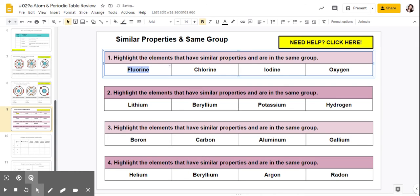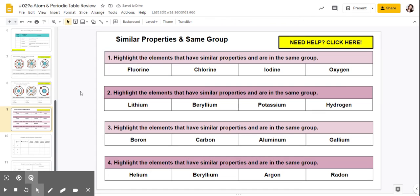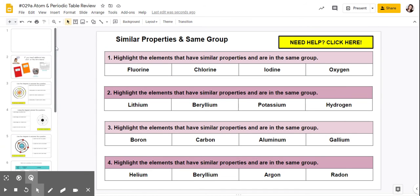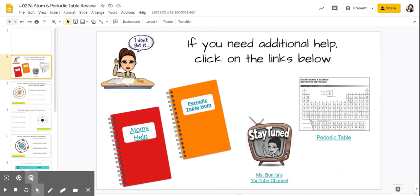You're going to highlight the ones that have similar properties and are in the same group. If you need extra help, you can go to slide number 2, where you have your periodic table notebook, you have the periodic table, and my YouTube channel. Thanks, y'all.